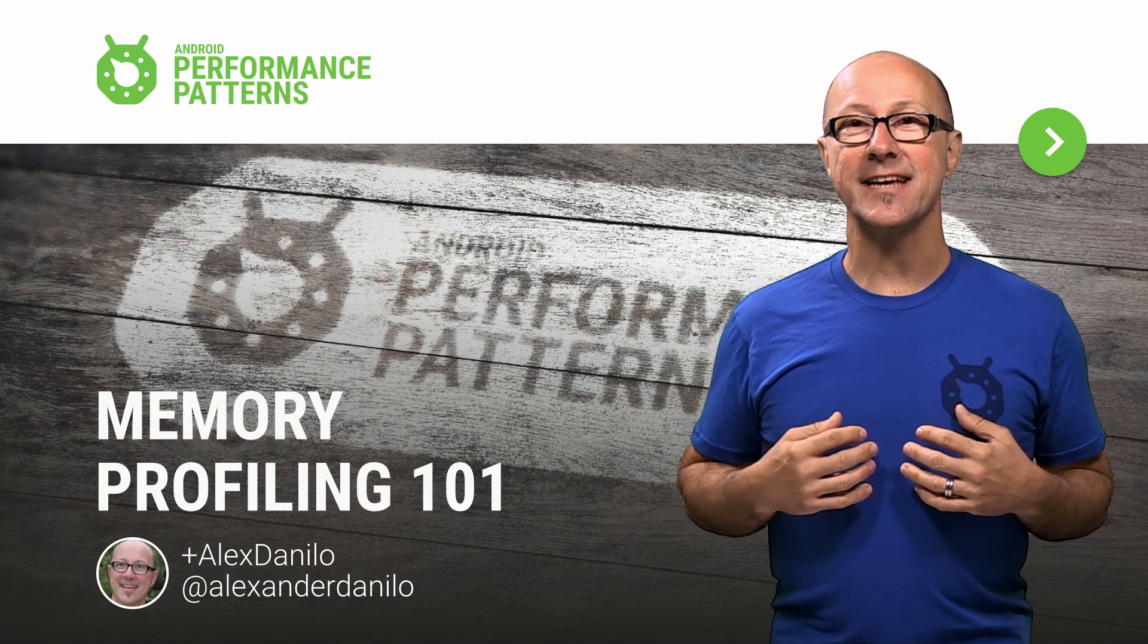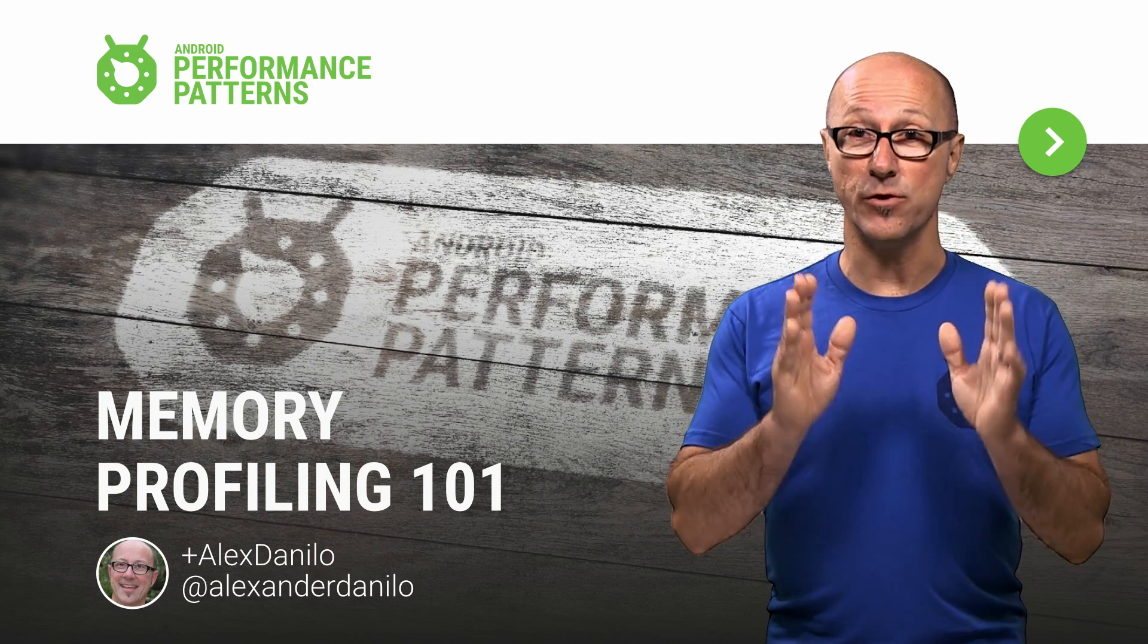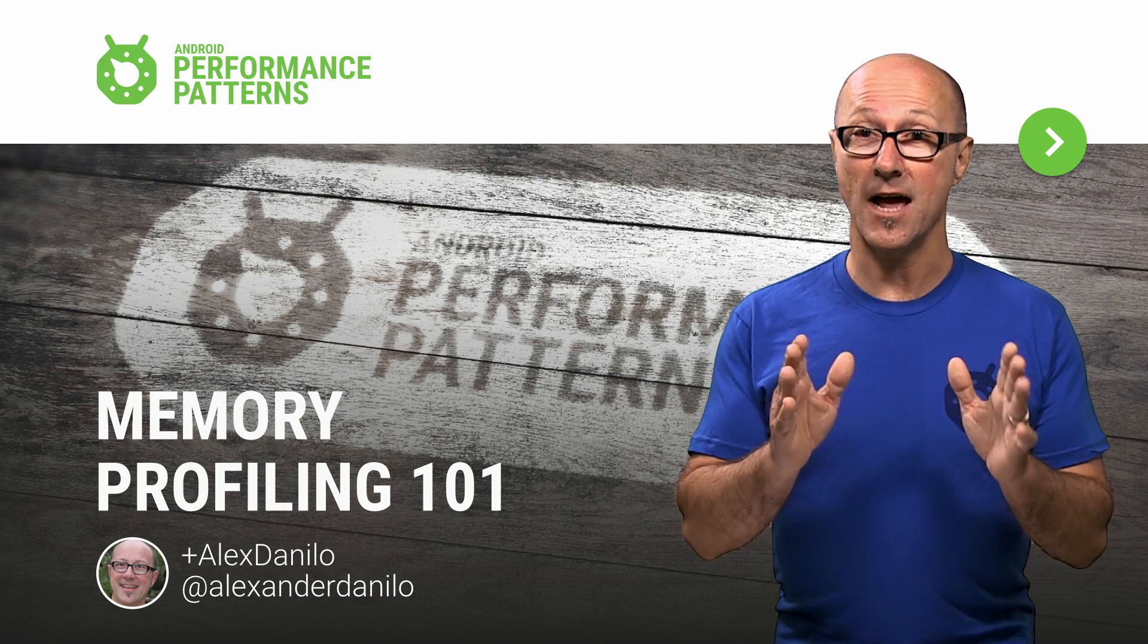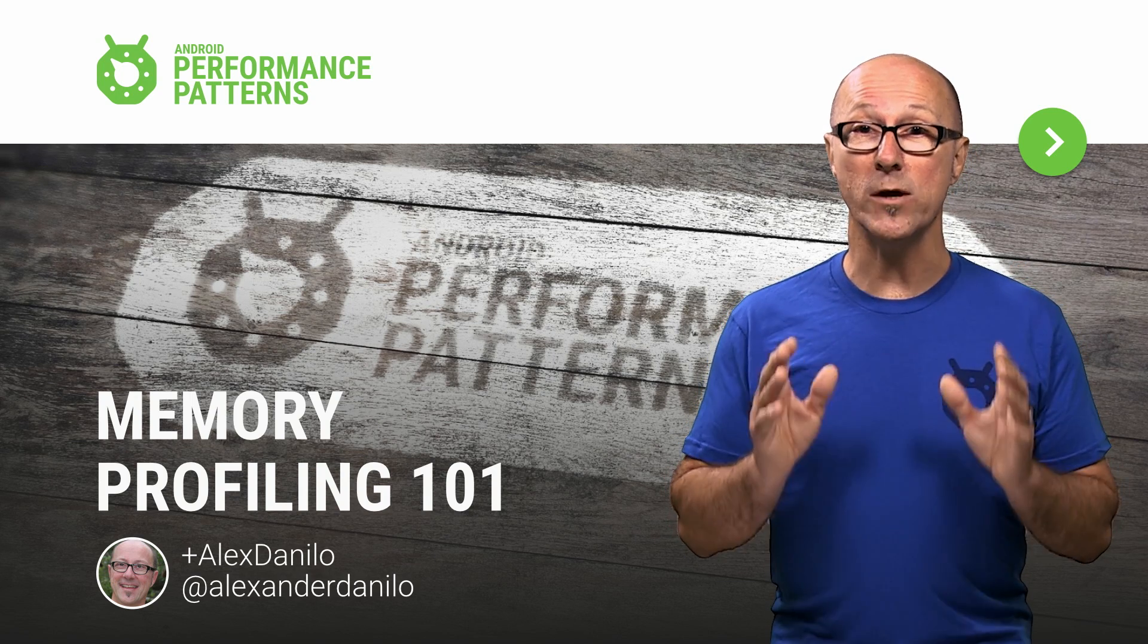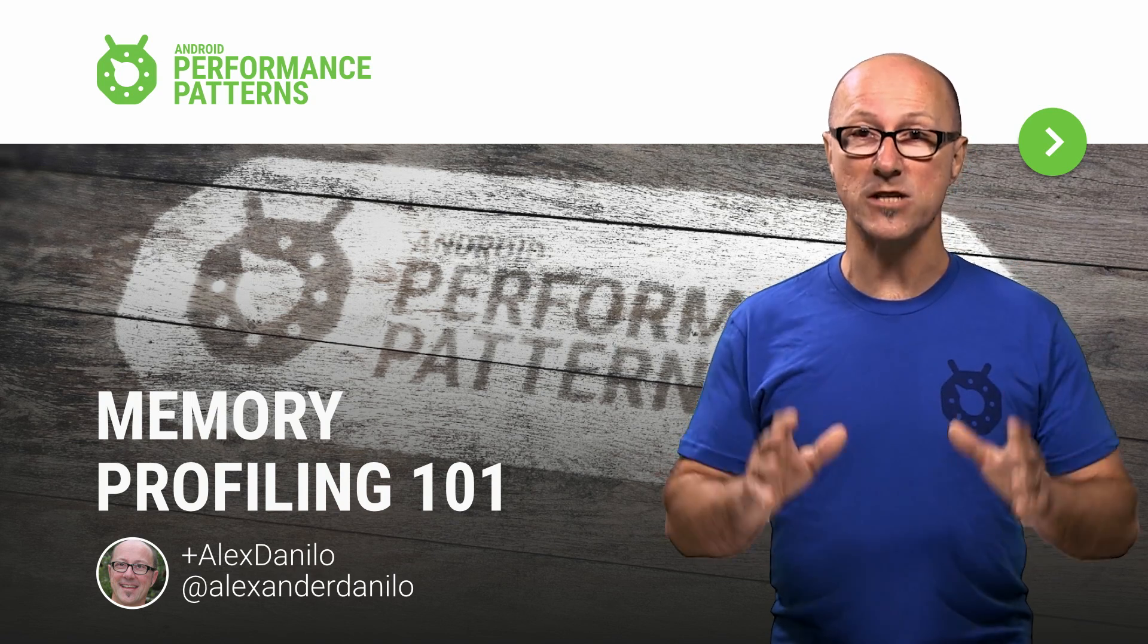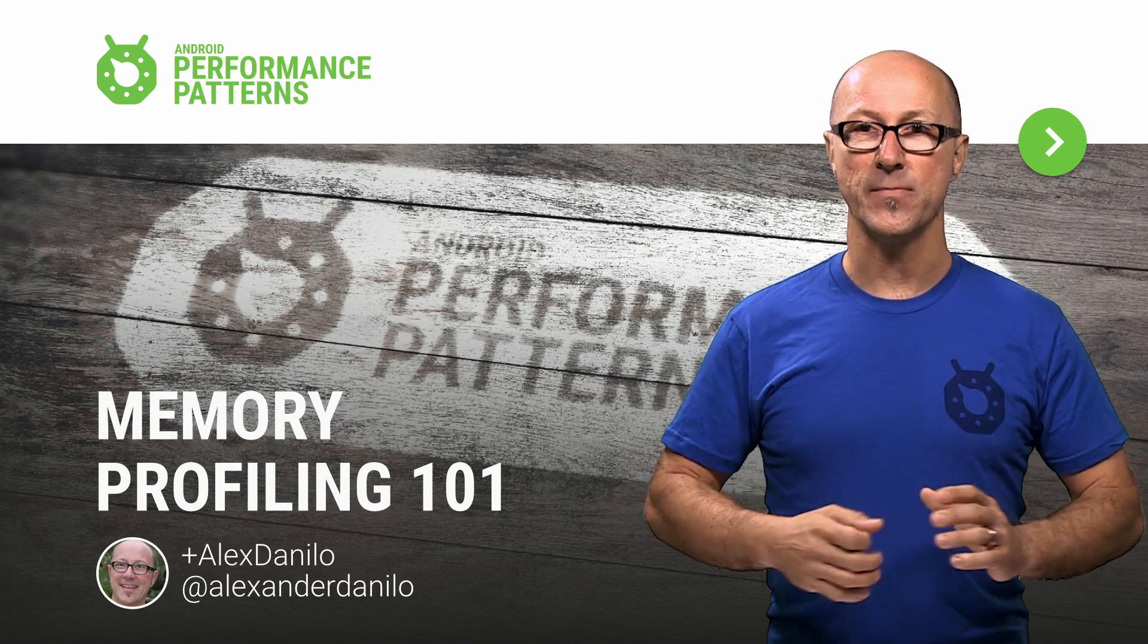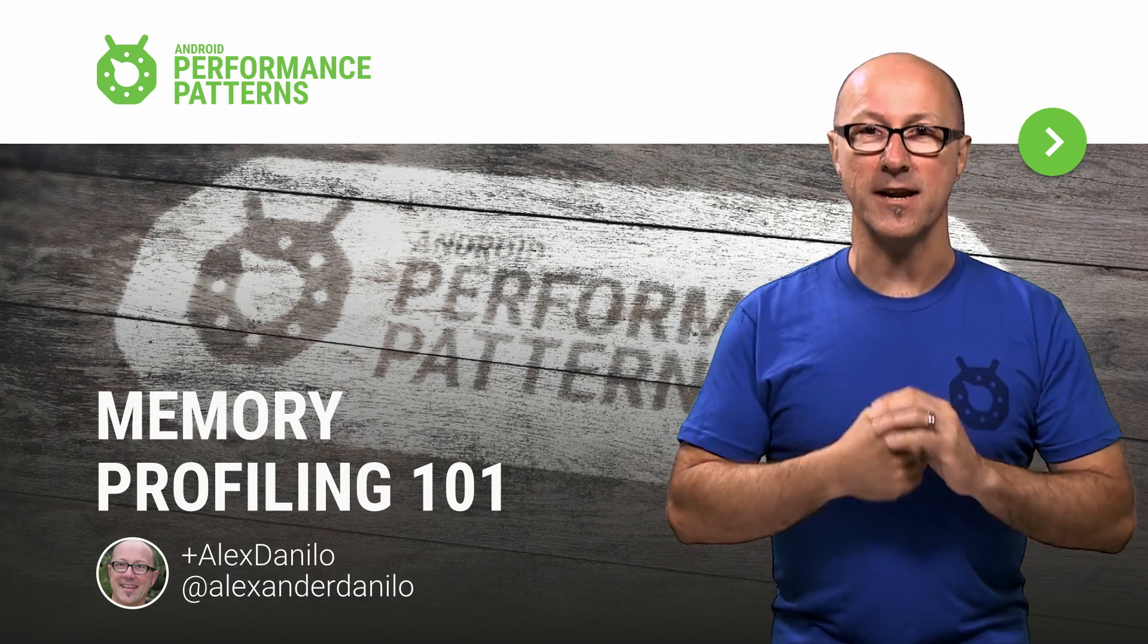My name is Alex Danilo, and the key to optimizing the usage of your app's memory and the performance that comes with that has everything to do with wielding the Android SDK's memory tools like an awesome performance ninja. So let's begin your training.